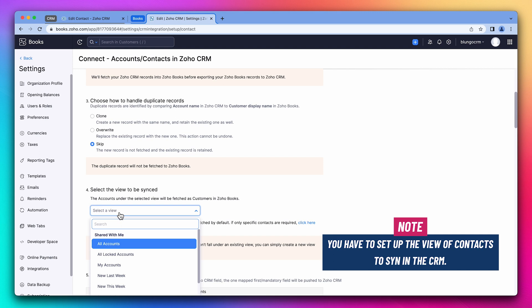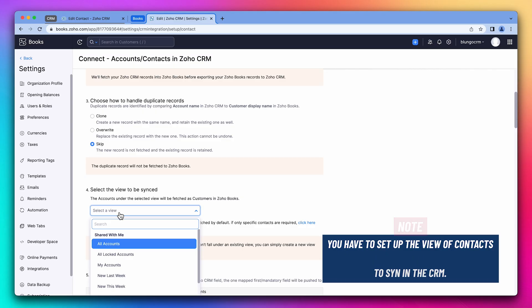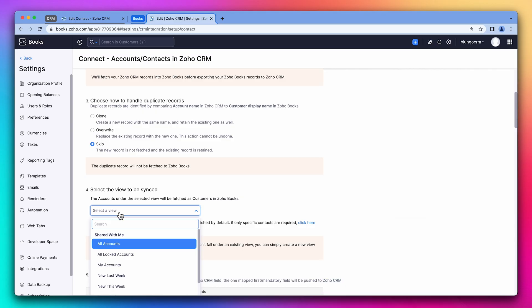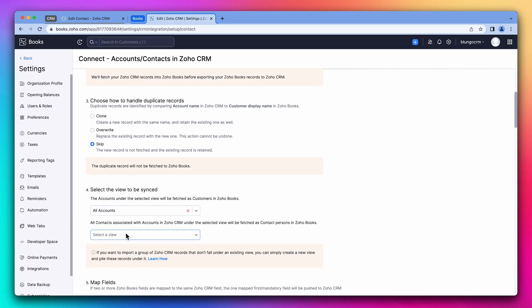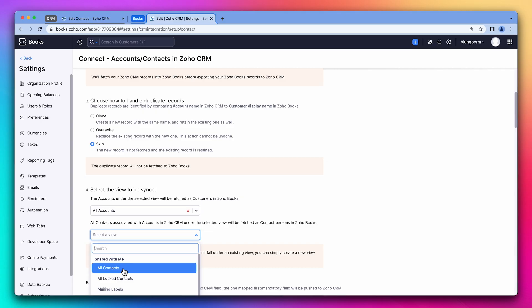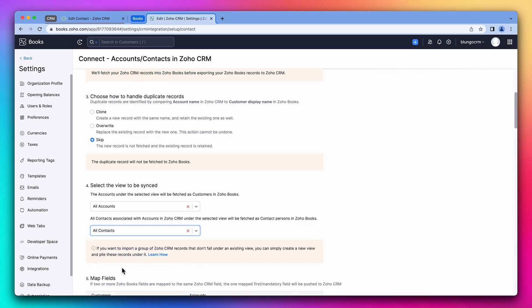To set up the views in the CRM, watch the video filtering and mass updating records on the Zoho CRM section. I'm going to select all accounts. We're going to do the same with contacts by clicking here.